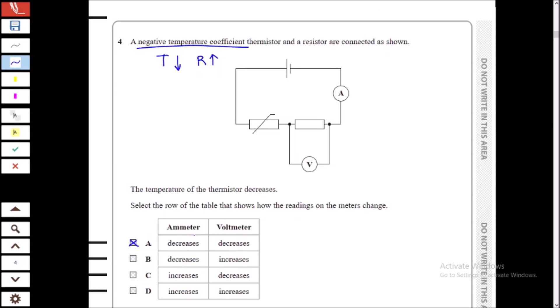A negative temperature coefficient (NTC) thermistor has resistance that increases as temperature decreases — a negative relationship between temperature and resistance. When temperature decreases, resistance increases, so total circuit resistance increases and the ammeter reading decreases. Our answer is either A or B. With increasing resistance, the voltage drop across the thermistor also increases, and since the supply voltage is fixed, the voltage across the fixed resistor decreases.